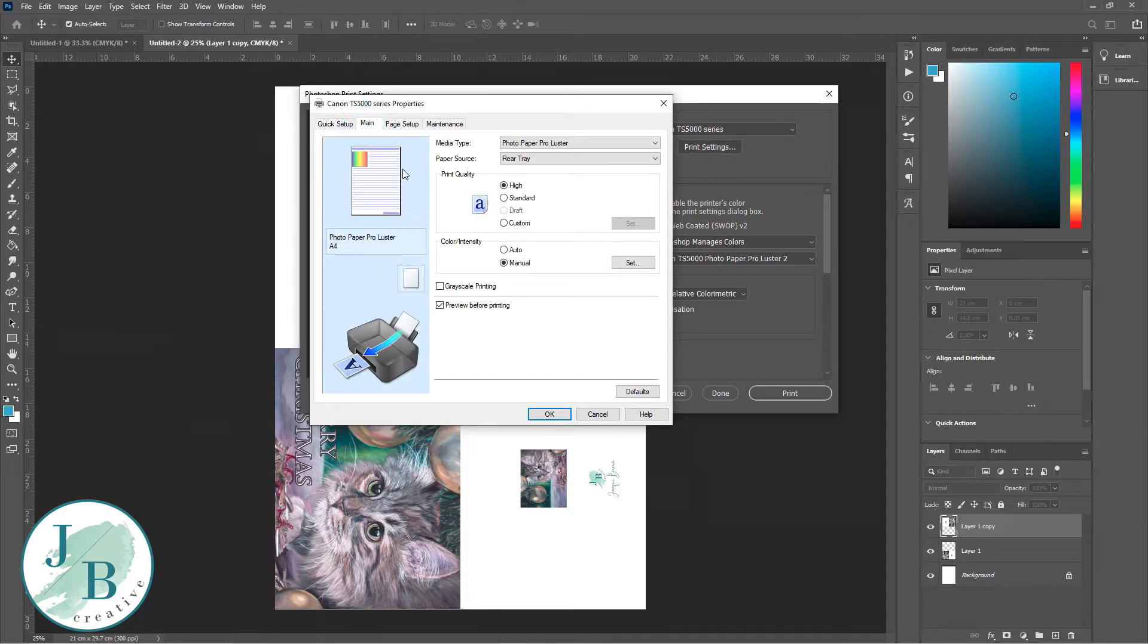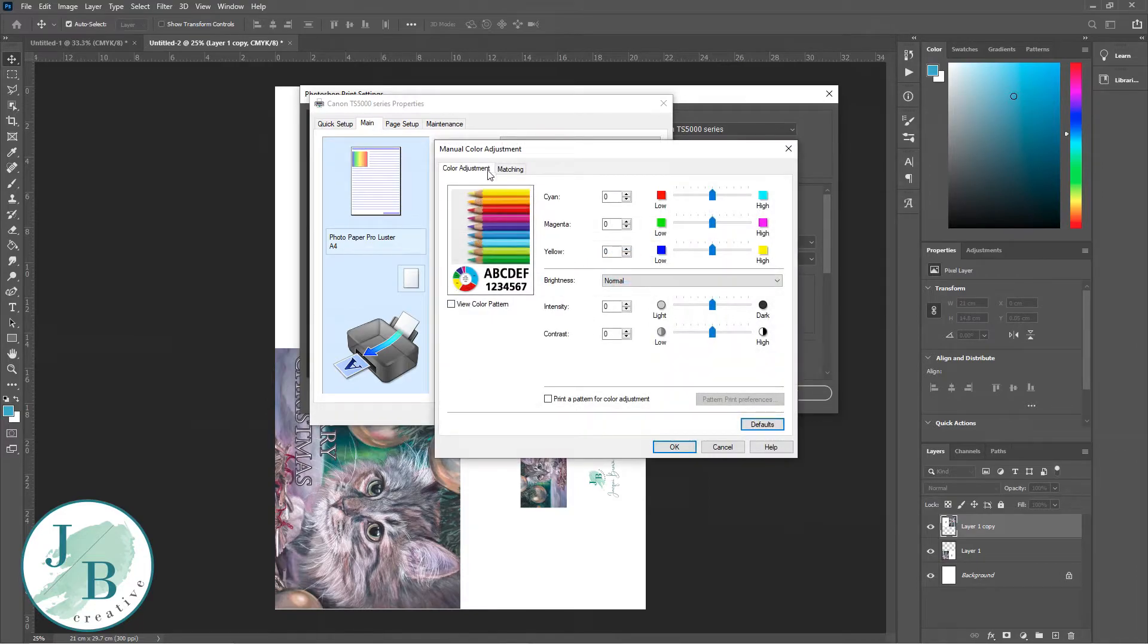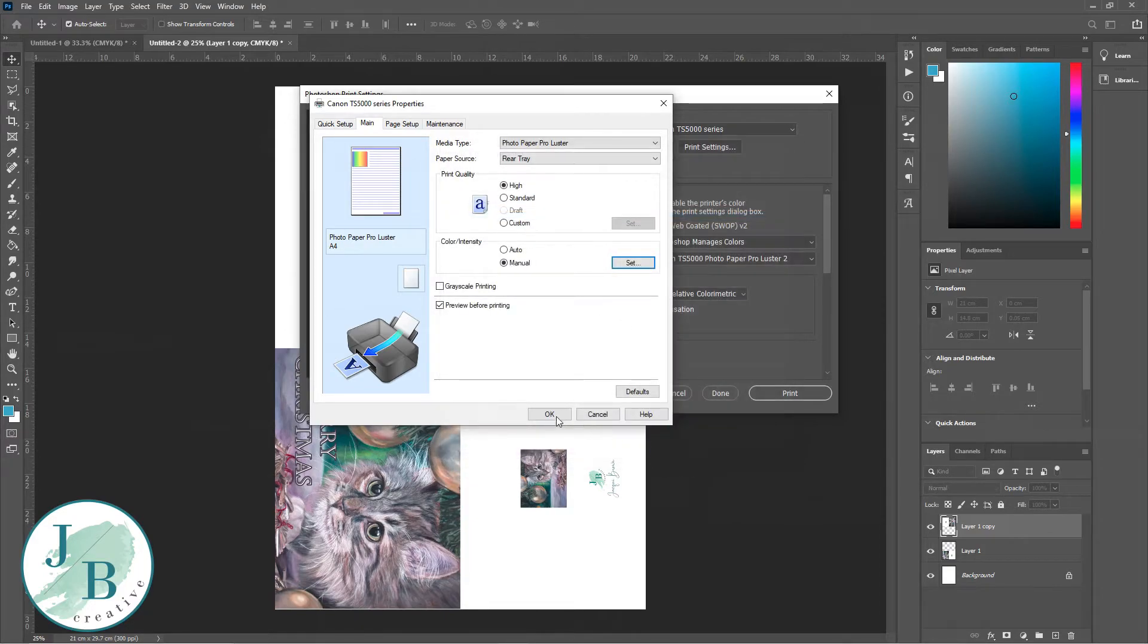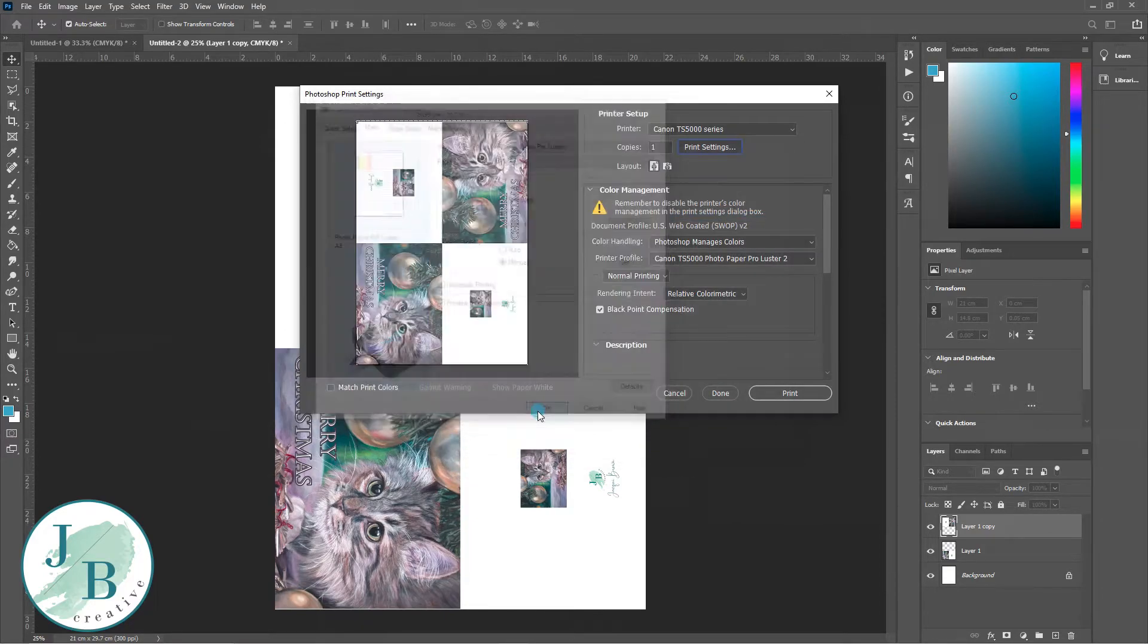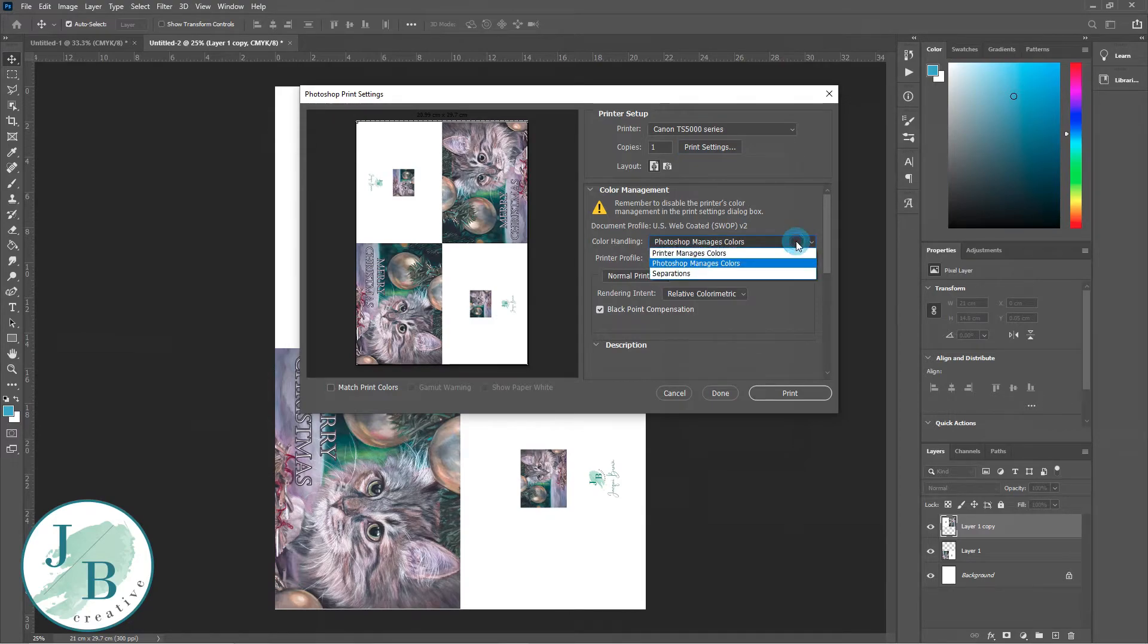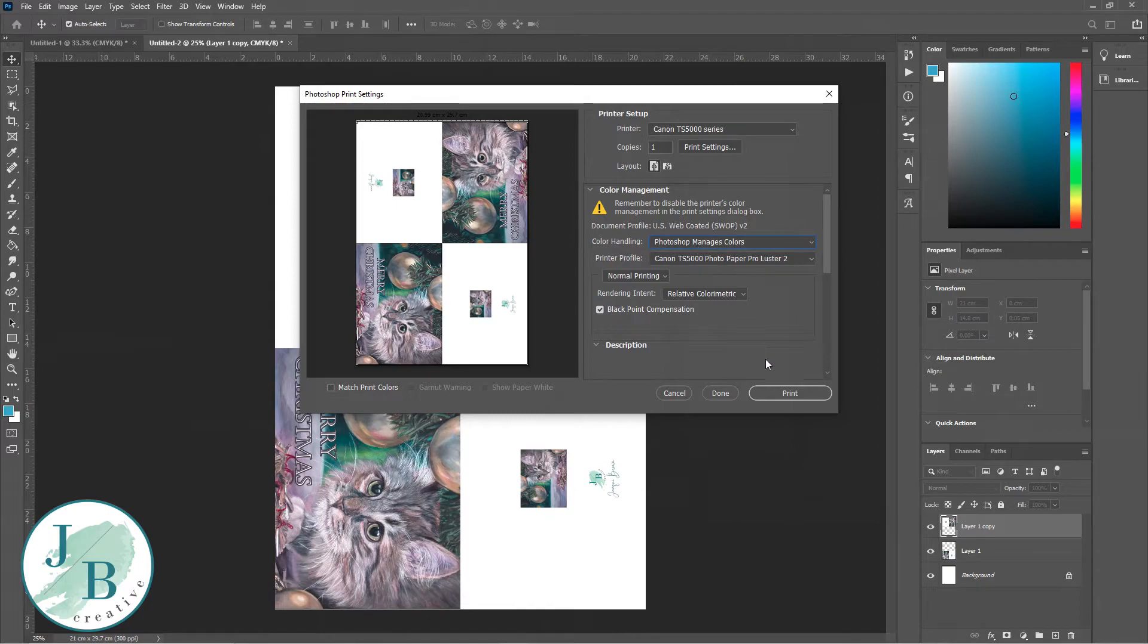I need to go into my printer settings and make sure that it's not got any profiles selected. I've got mine off because I'm letting Photoshop choose the colors. If I don't turn that off, the printer's going to be fighting with it. So I want Photoshop to decide what my colors are.